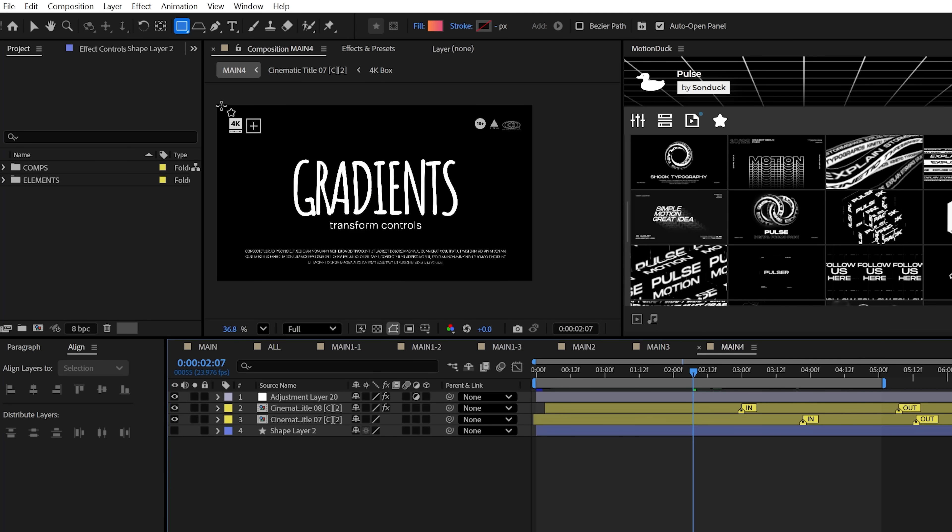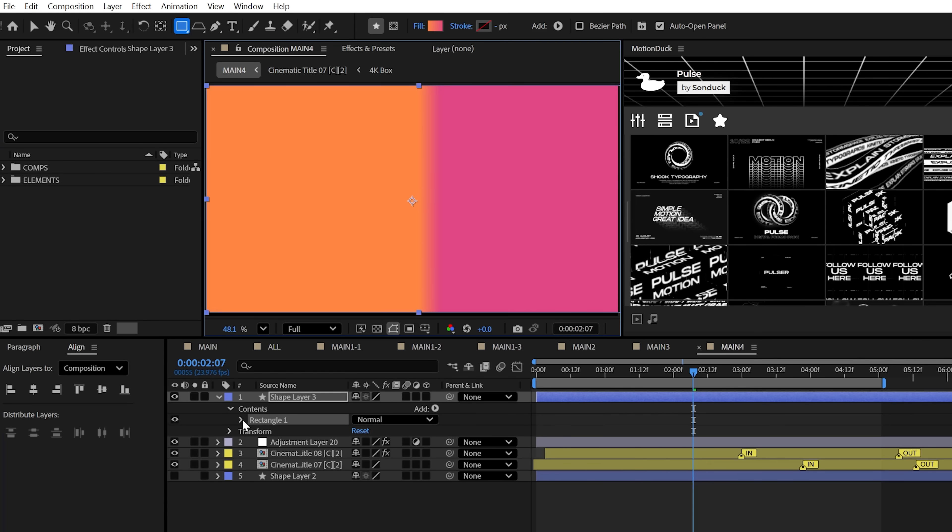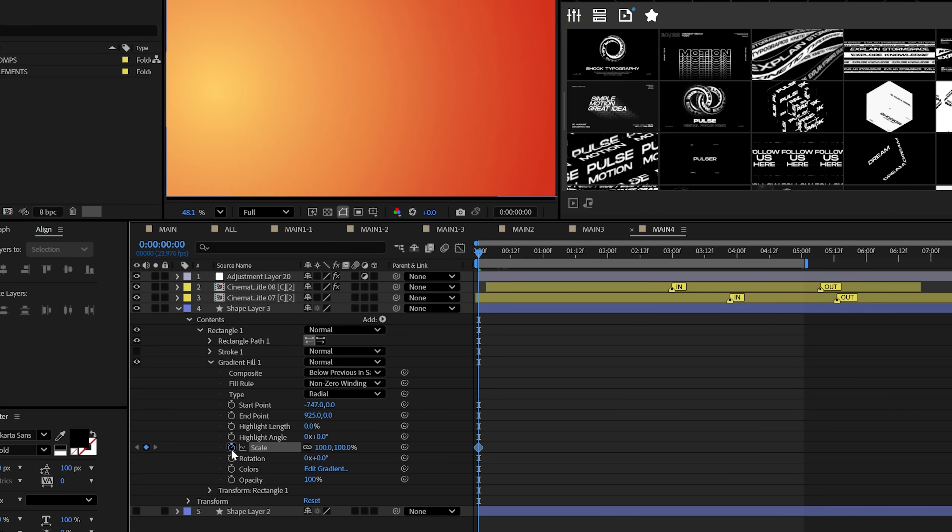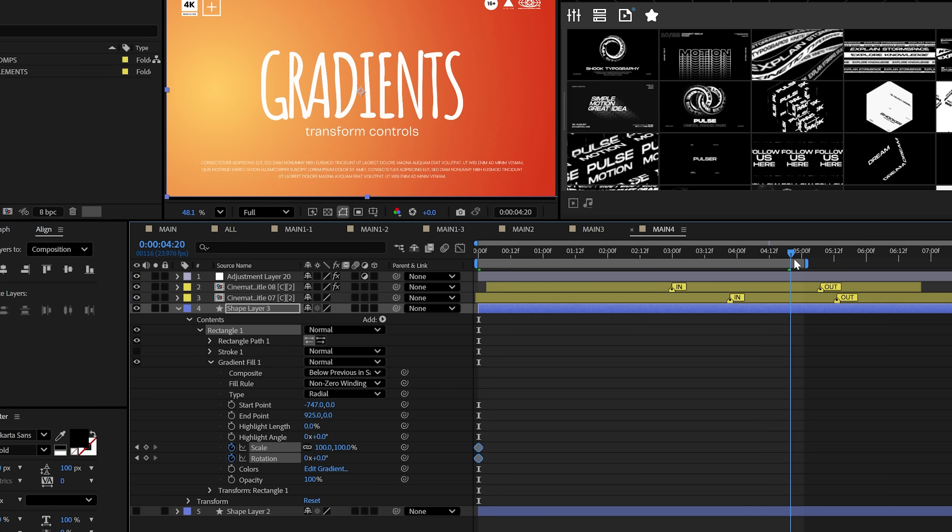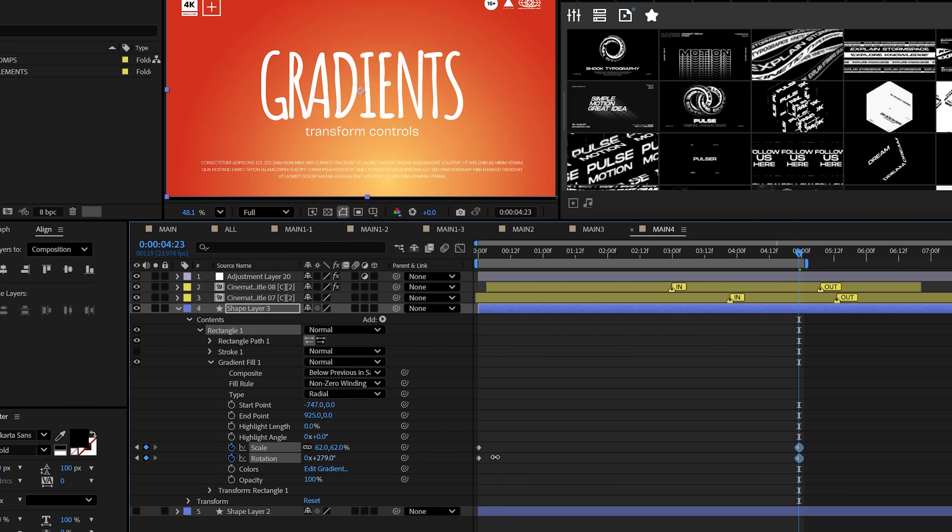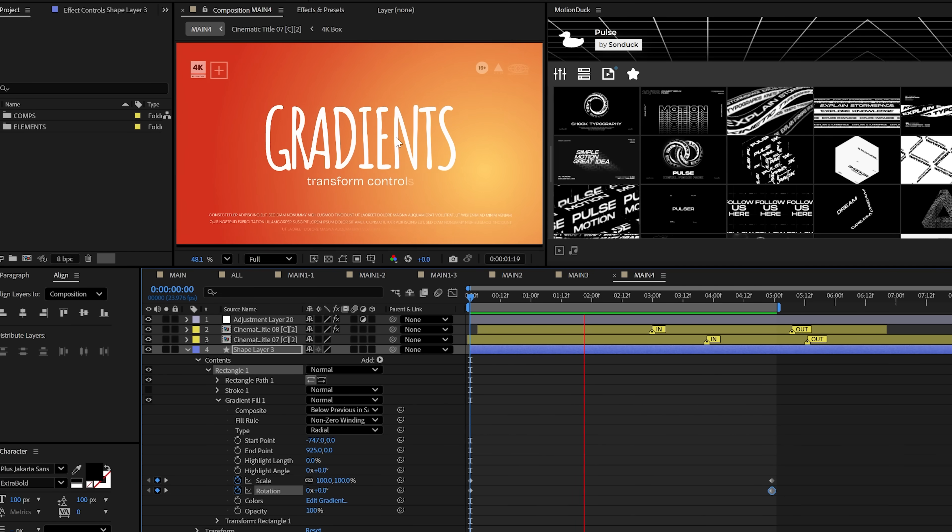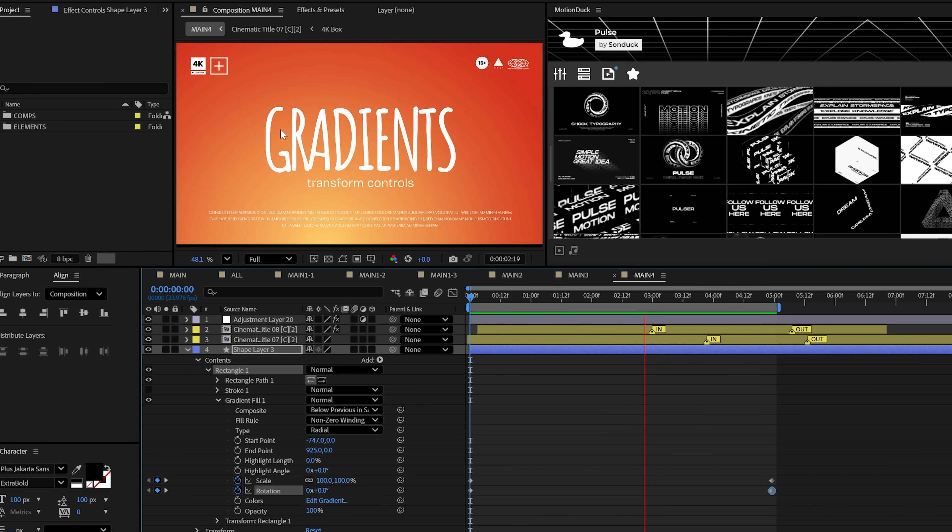And speaking of gradients, when you use a gradient fill on a shape layer, there are two new controls, scale and rotation. By using these, you can position and animate your gradients in new ways.